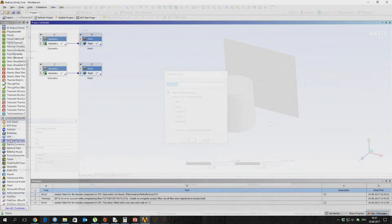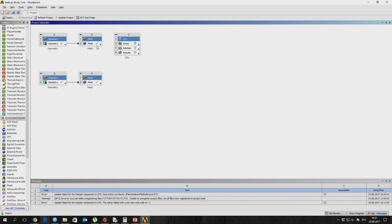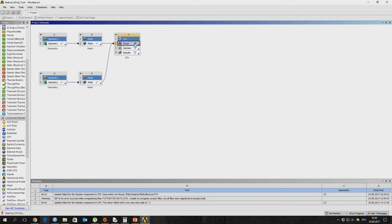Now we are opening CFX to create boundary conditions and set up the calculation. The wind turbine calculation will be performed in the transient solver. However, we are defining a constant speed of 100 revolutions per minute, because we don't know the moment on the electric generator and general losses.